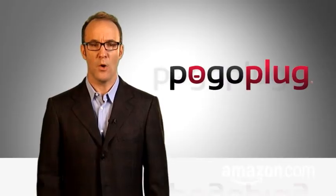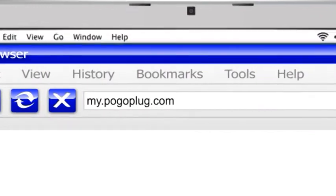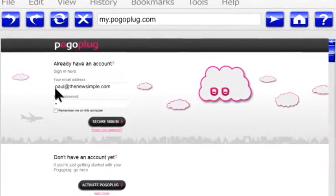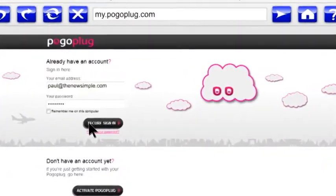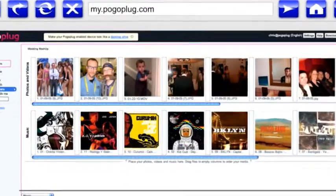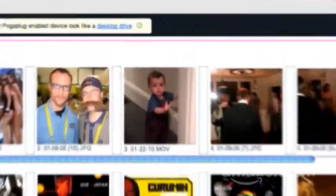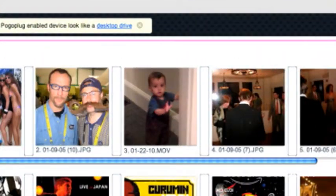Or PogoPlug. Type MyPogoPlug.com into your laptop browser, enter your email address and password, and you'll see everything on your home's NAS drive right there in your browser, including your video.